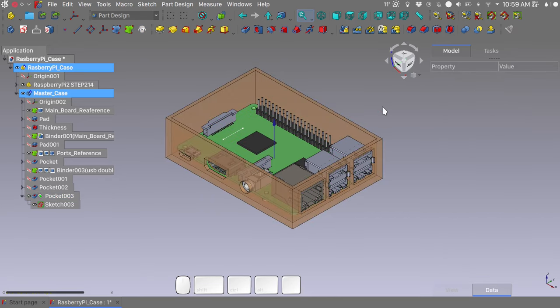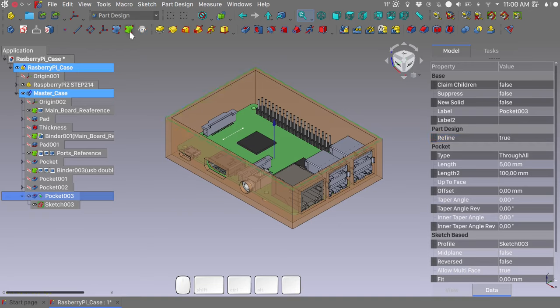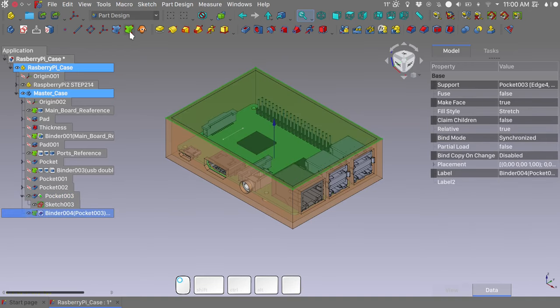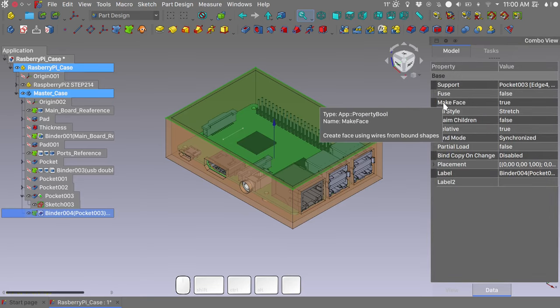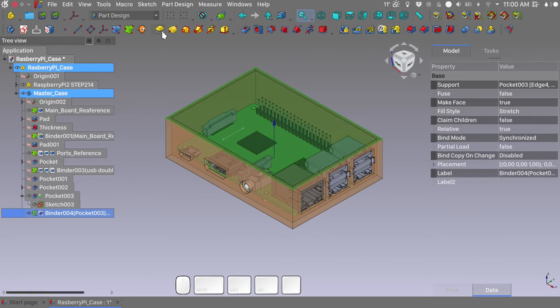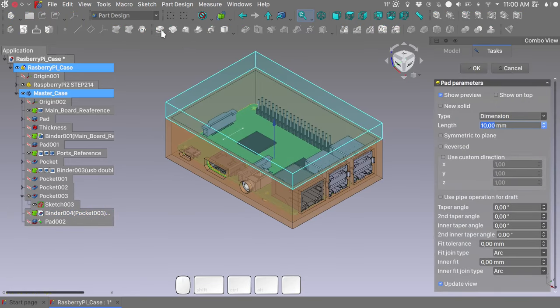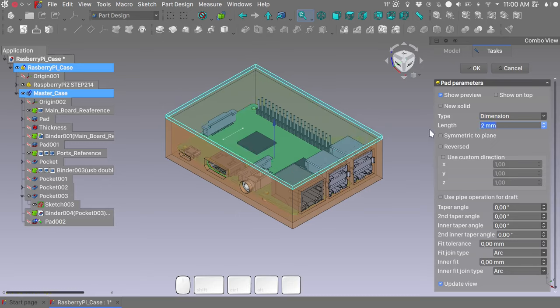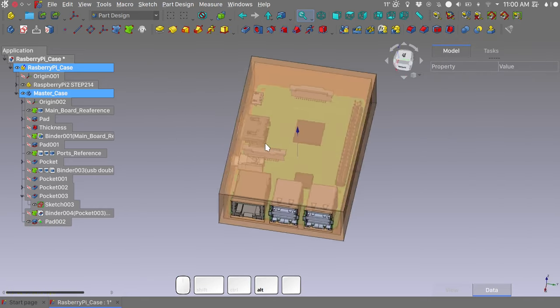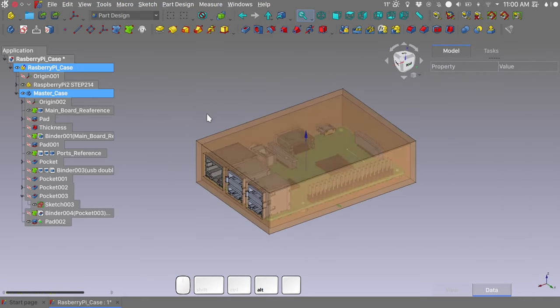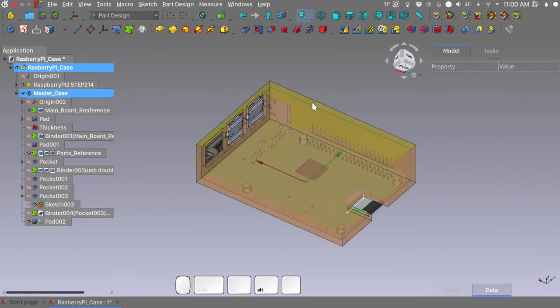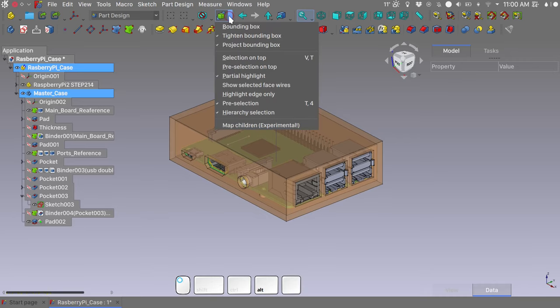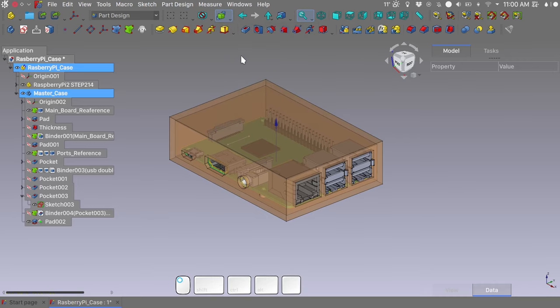Anyway, we need to have it set to true. Select the top external edges of our case. And let's create a shape binder. It is important that the Make Face property is set to true. Have the last shape binder selected. Make a pad. We want to make a pad for 2 mm. I want it to be to the inside so I will reverse it. Click OK. And we have made the top of our case.